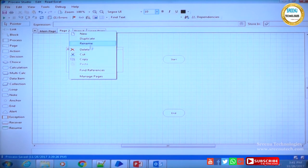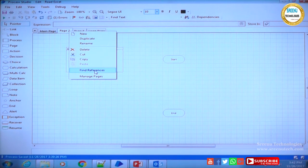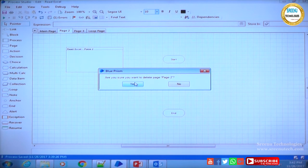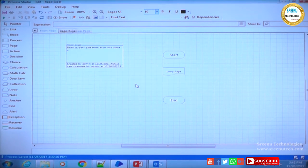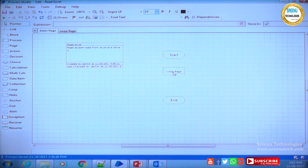Once multiple pages exist, additional options become enabled in the right-click menu: duplicate, rename, delete, cut, copy, find references, and manage process. 'Find references' tells you which page calls this page — who is the parent. For now, focus on how to create a page and reference it from the main page. I link the main page stages so the flow is connected.